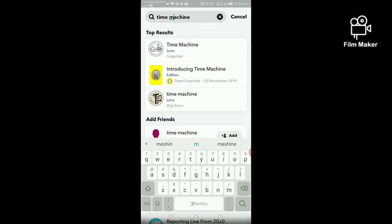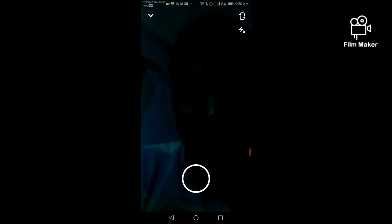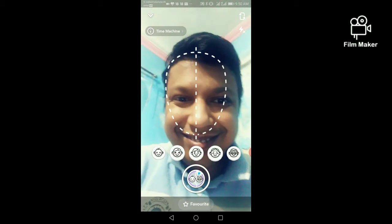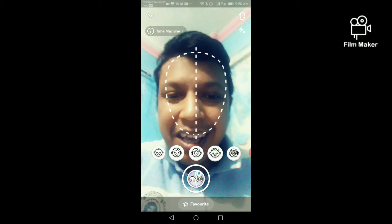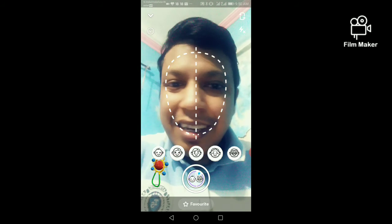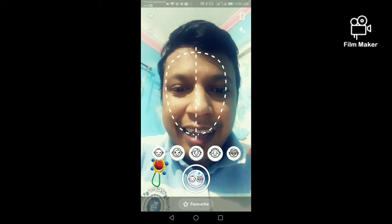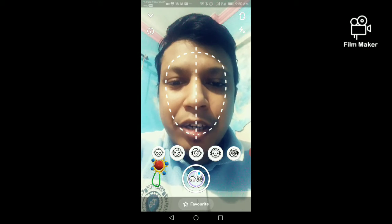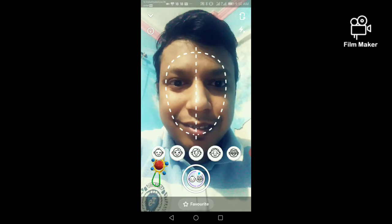Now I am going to open the time machine lens. This is the first one — there are five options here. I am going to click the first one.